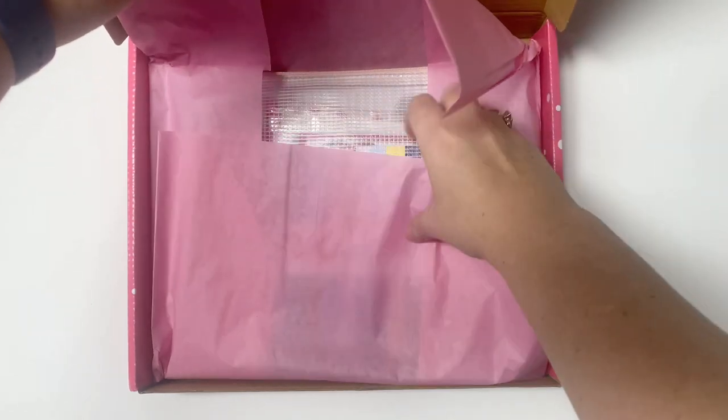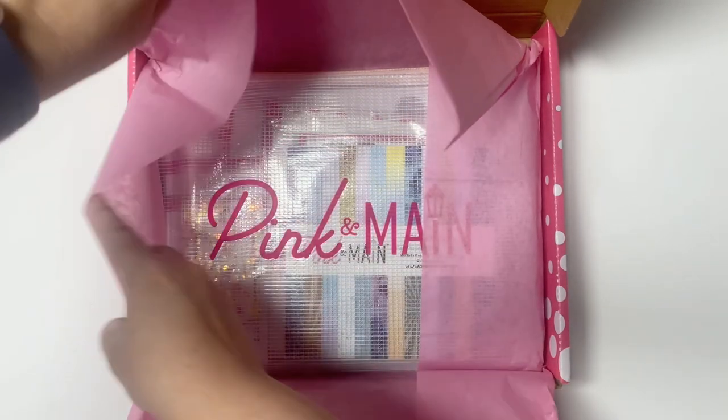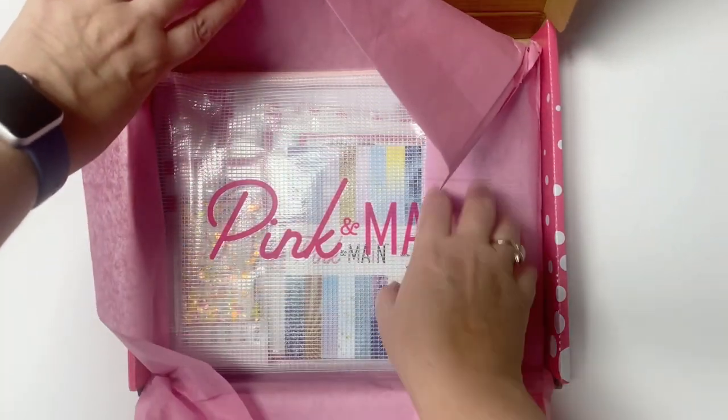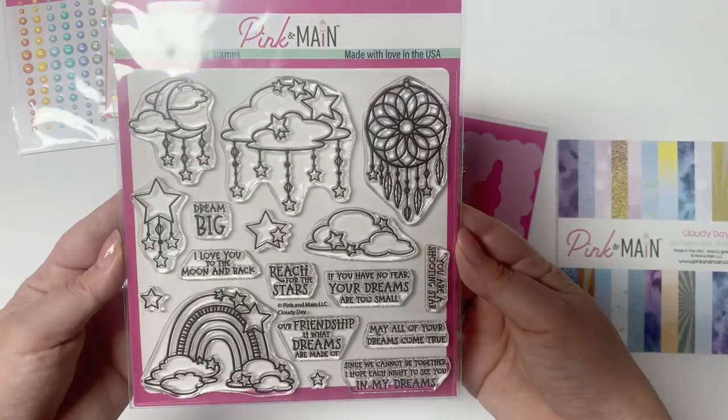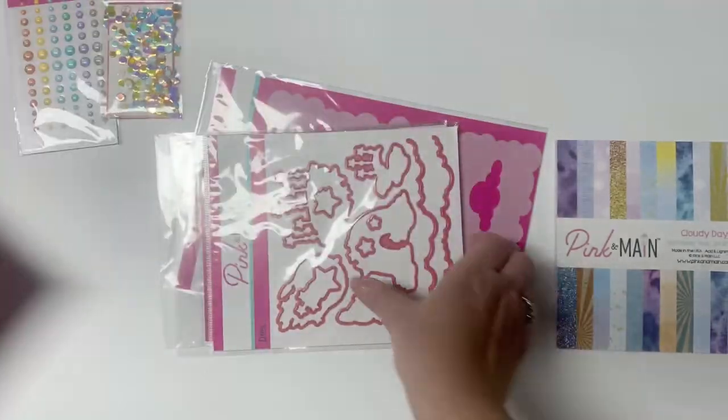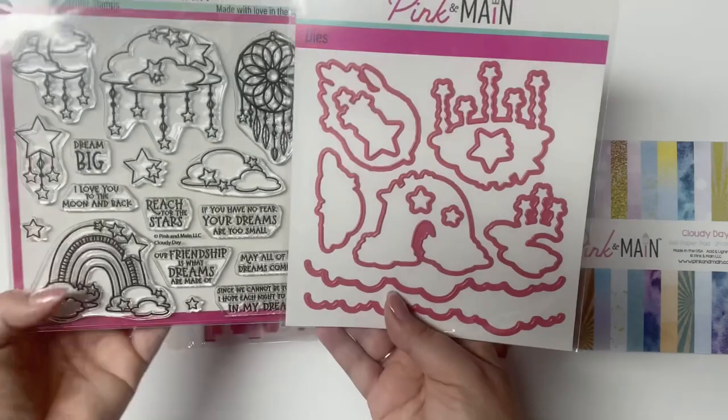This is called Cloudy Day. A few days ago I shared an unboxing video that shows all of the contents of the kit. If you missed that video I will link that above and in the description box below.